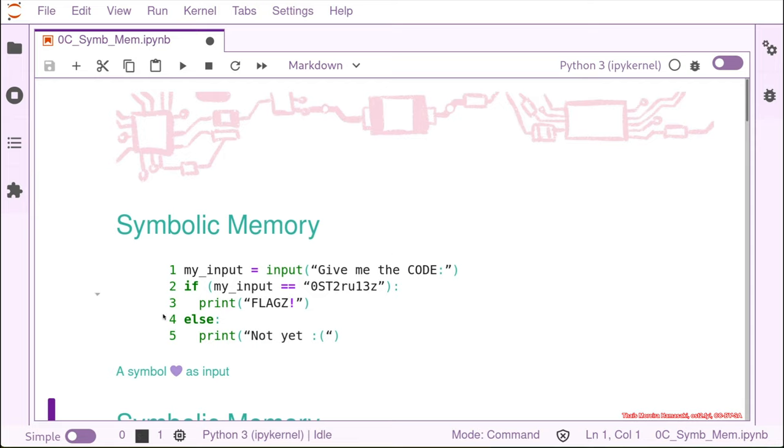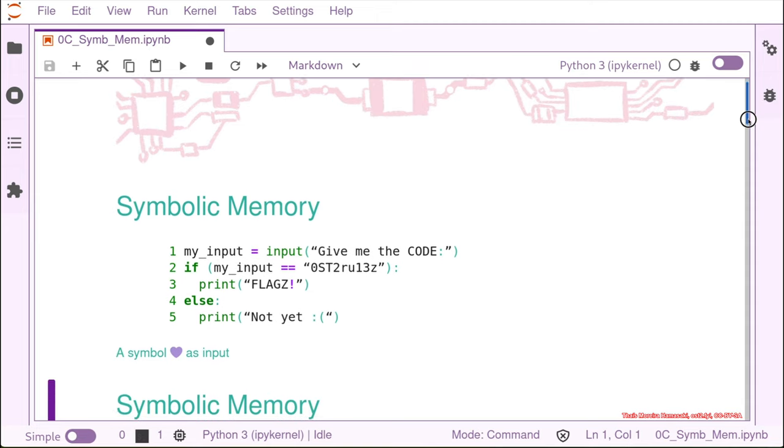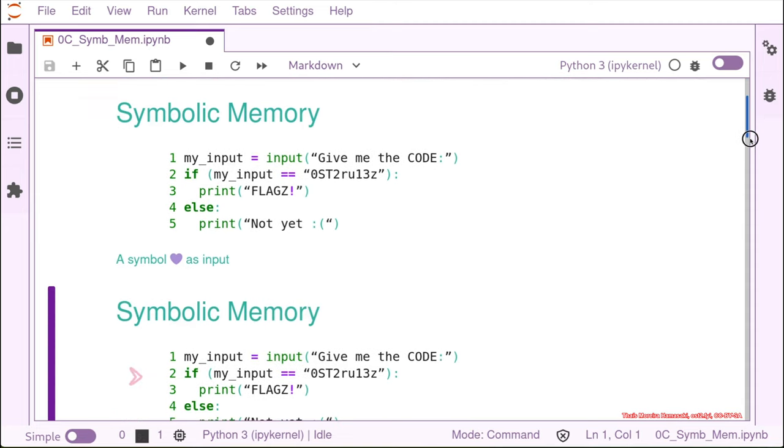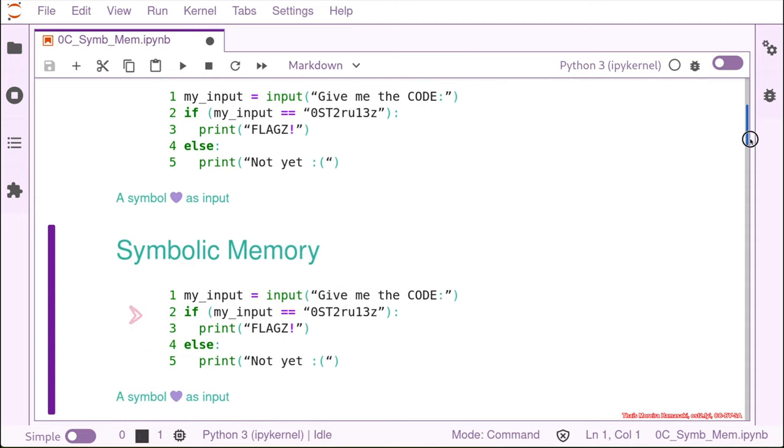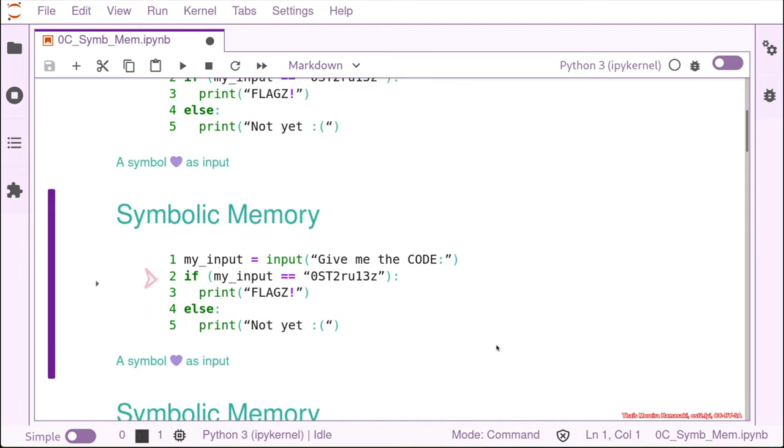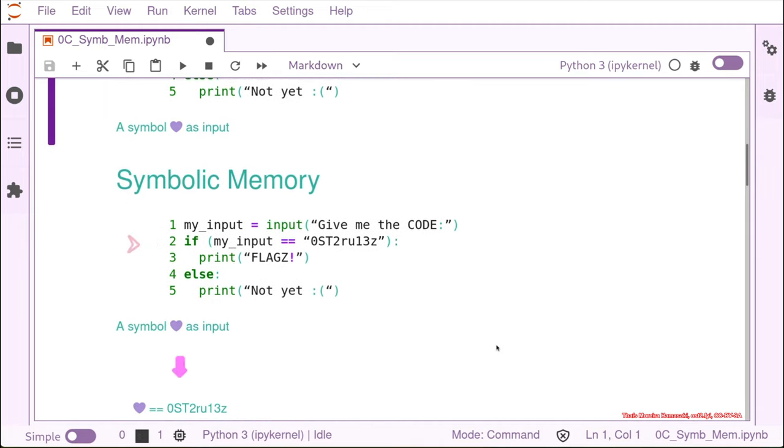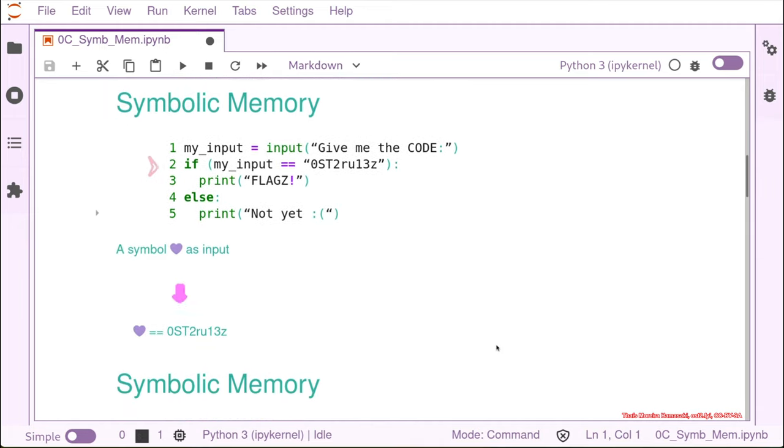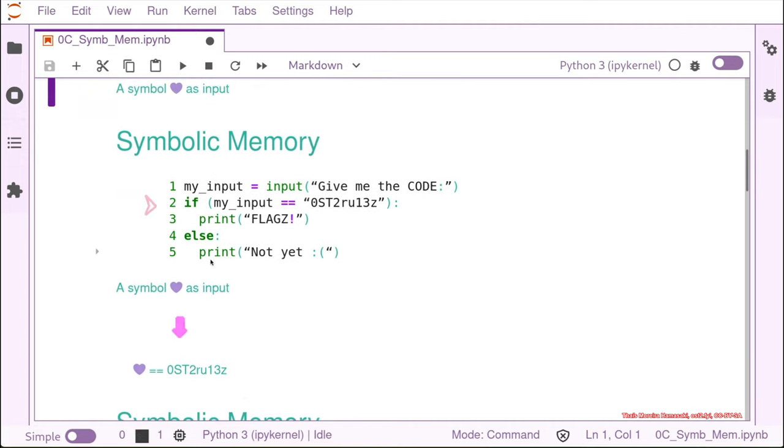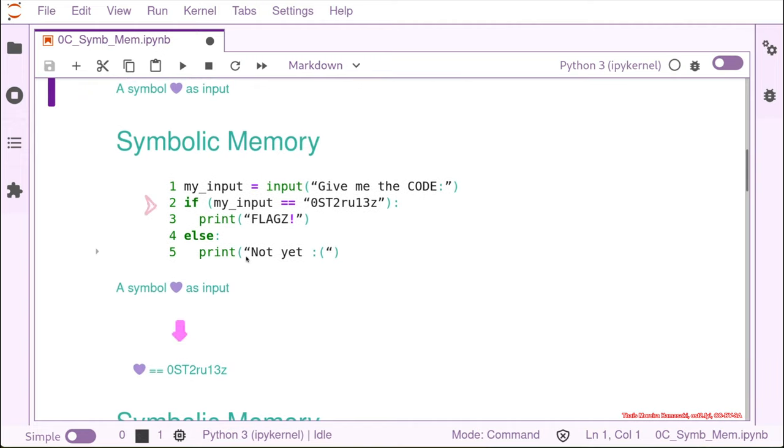What we are going to create is a symbol, and this is going to be our input. So we have here, for example, the part where we have the input. So instead of trying to give some kind of code, we use the heart as an input.